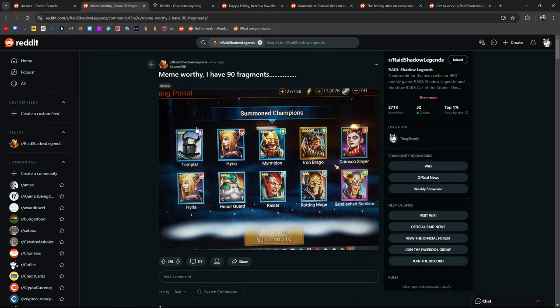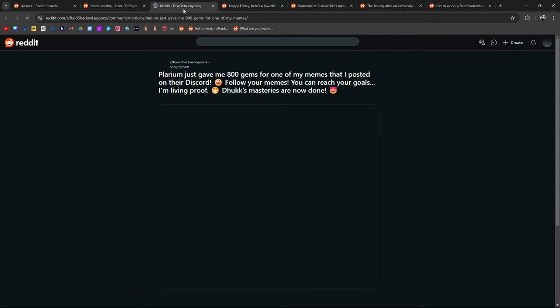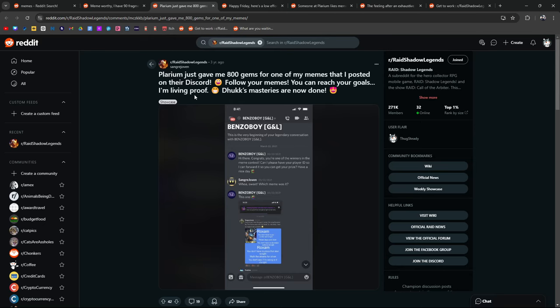Plarium just gave me 800 gems for one of my memes that I posted on their Discord. Follow your memes. You can reach your goals. I'm living proof.